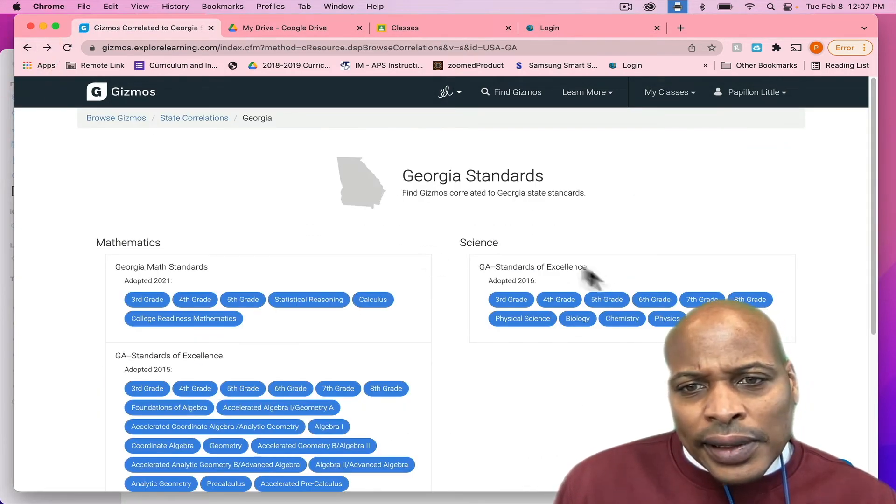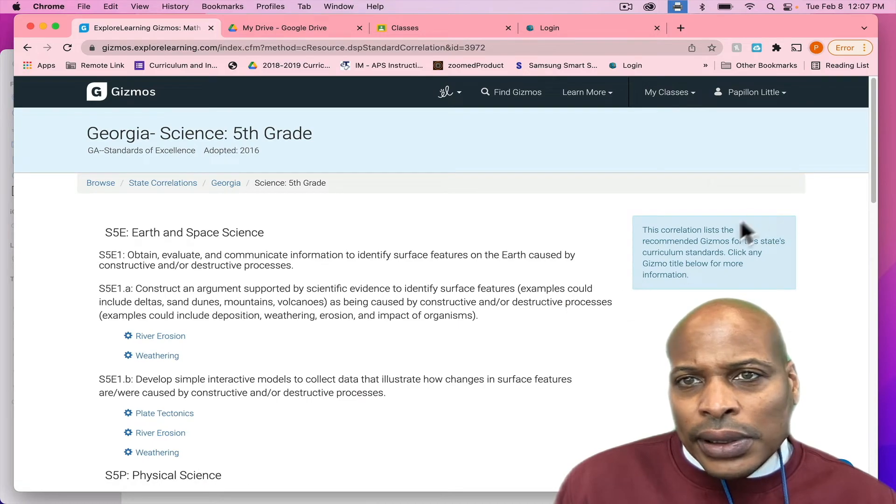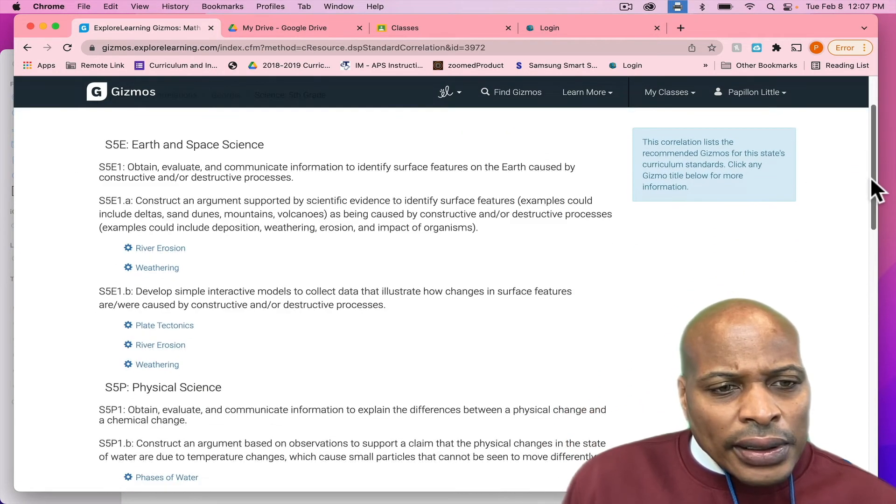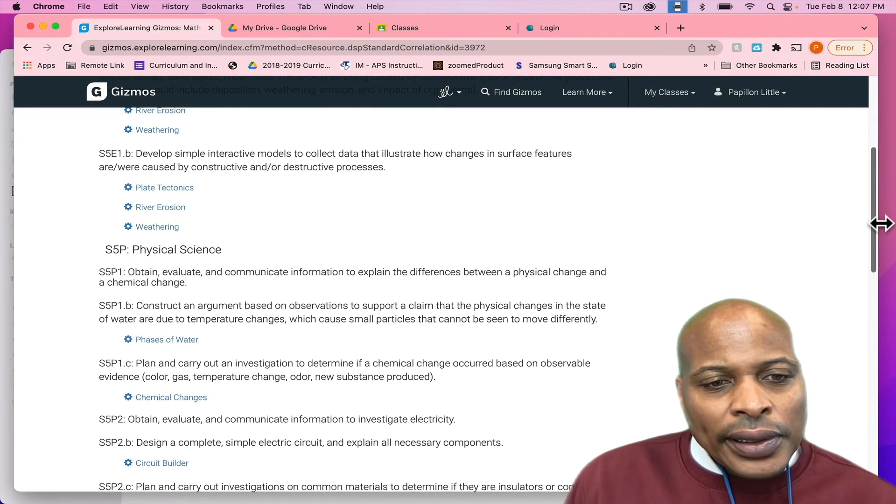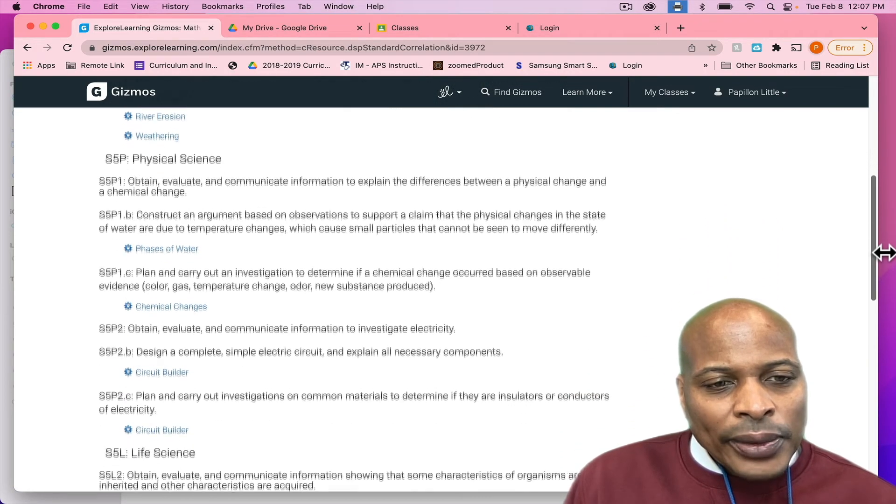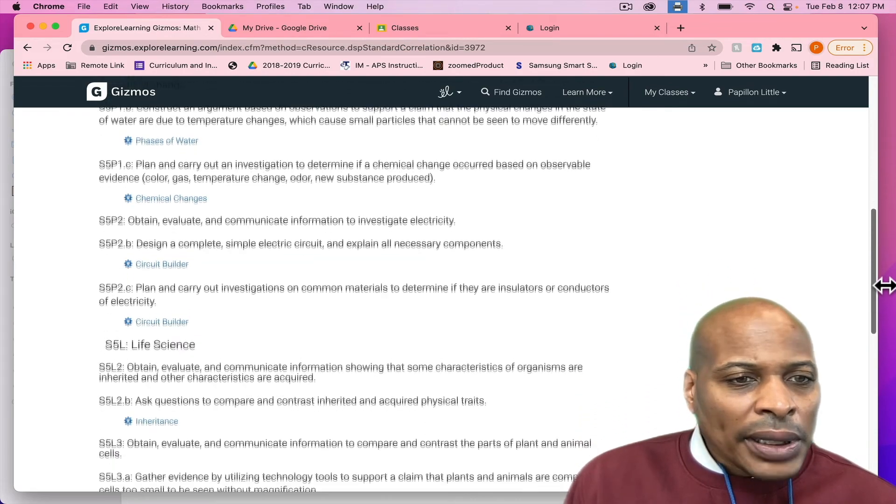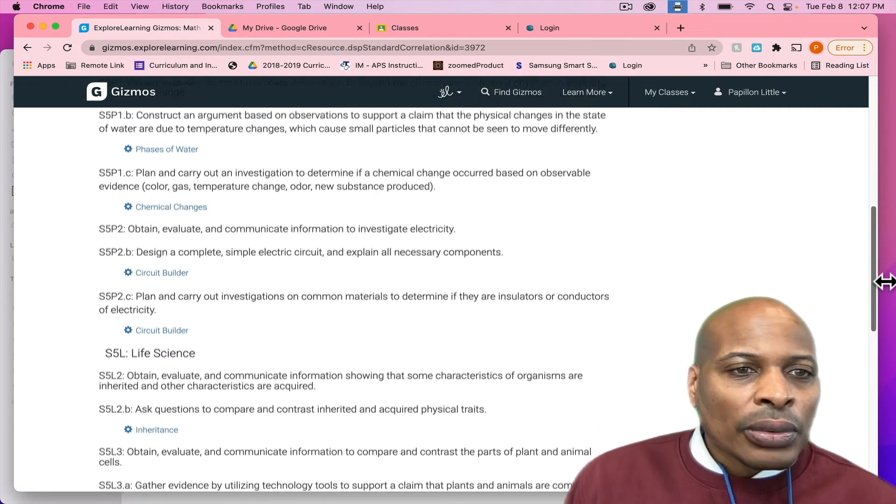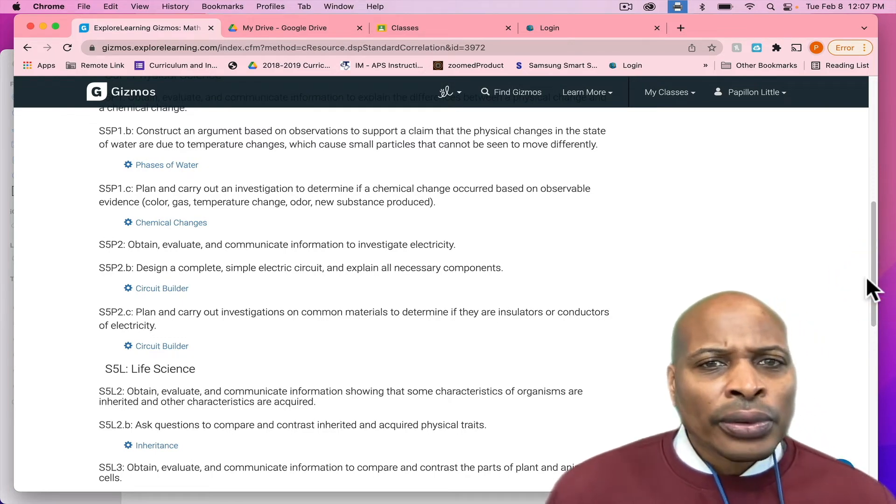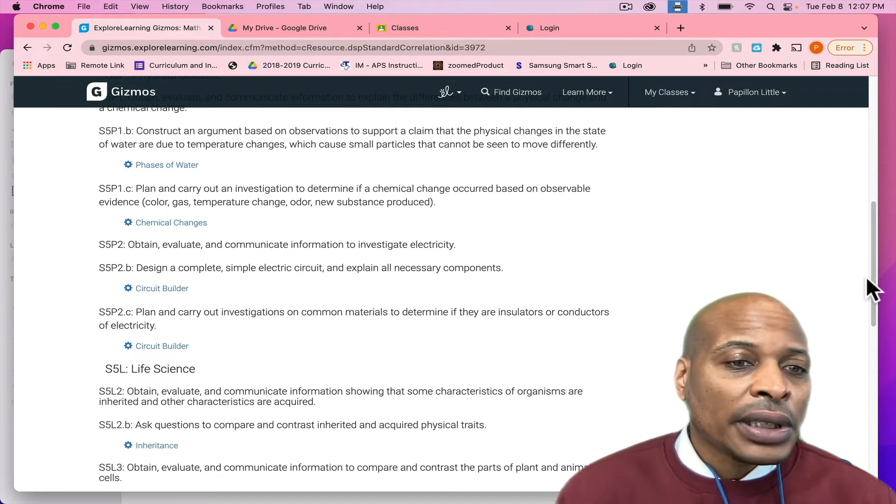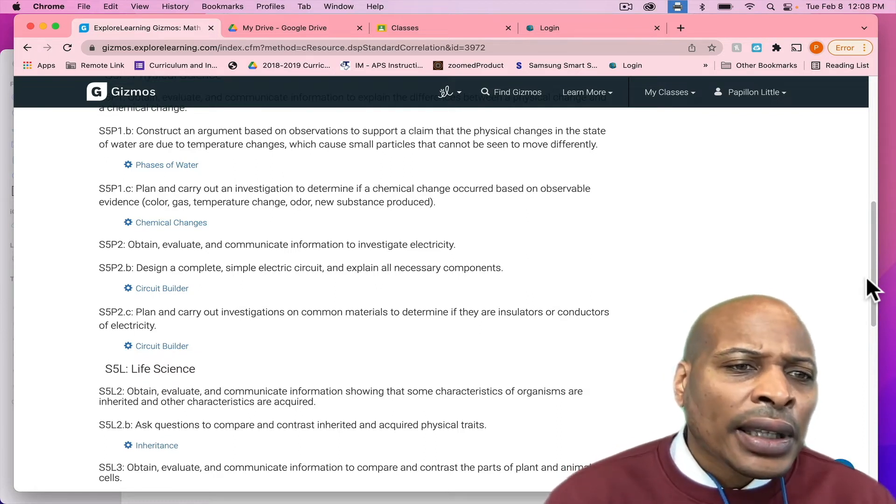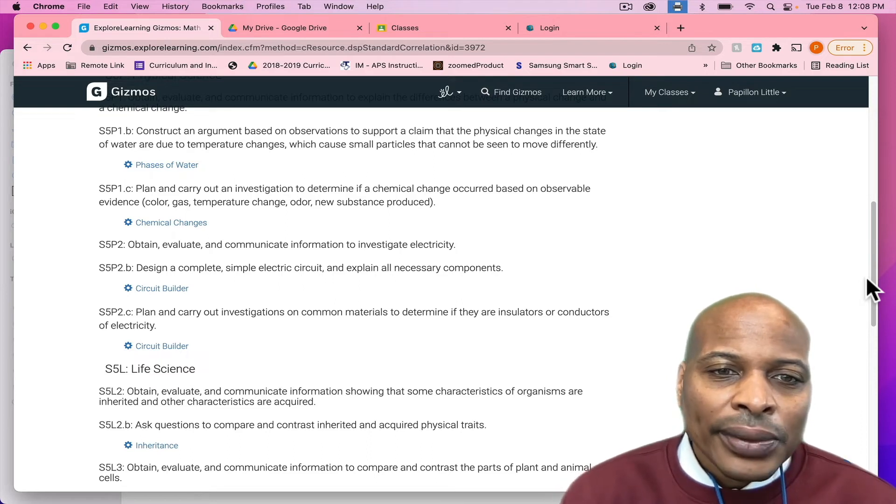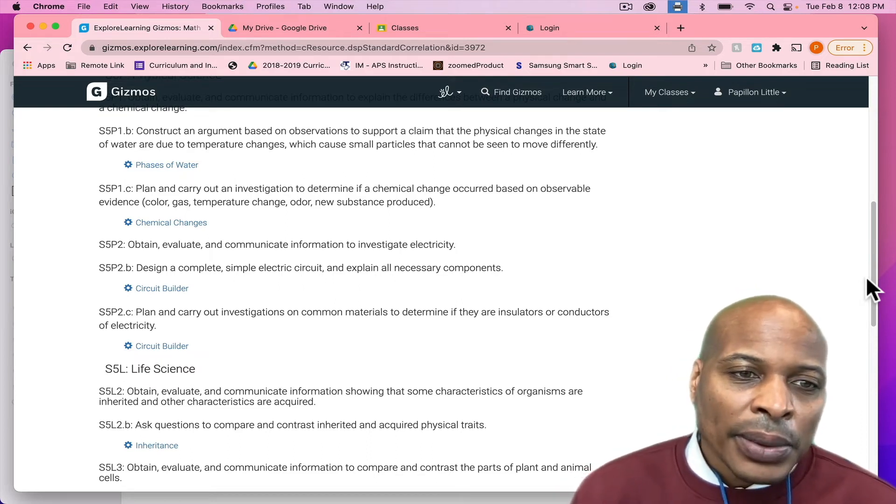And so, the last grade level I want to show today is going to be fifth grade. I'll click on it. And so, fifth grade is very similar. You will see the different gizmos that are attached to the fifth grade based on the standard. And so, I want to focus on the standard that the fifth grade will currently, as of February, would be engaged in. So, if you look at S5P2.B: design a complete simple electric circuit and explain all the necessary components.